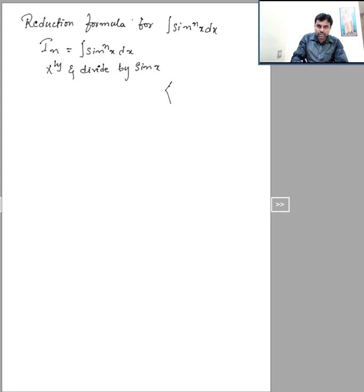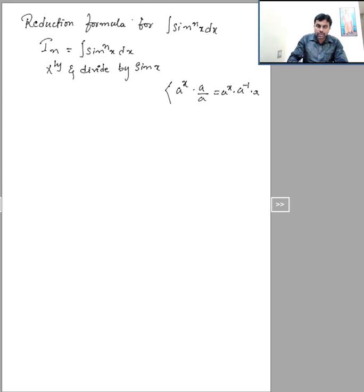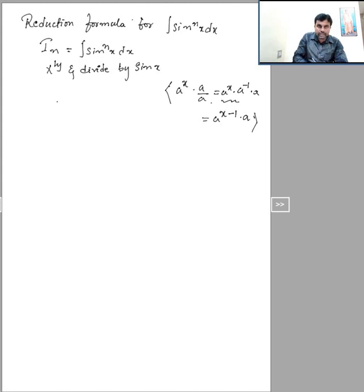Here you should know what I am going to do — you should know the laws of indices. If you consider a power x and multiply and divide by a, this can be written as a power x into 1 over a, which equals a power (x minus 1) into a. So likewise, I_n becomes the integral of sin power (n minus 1) x into sin x dx.